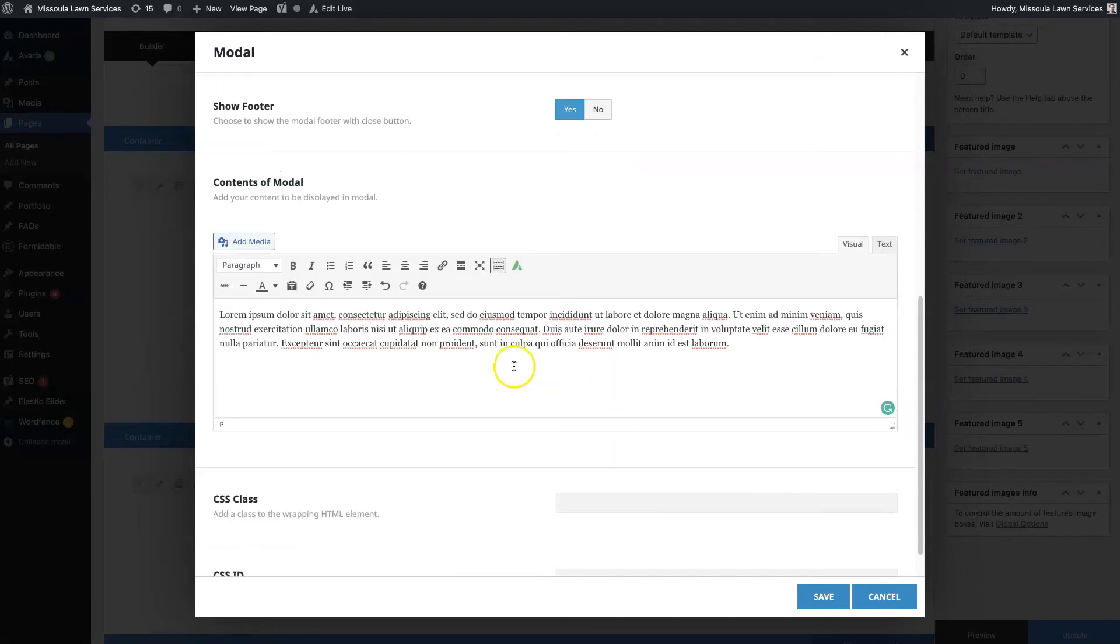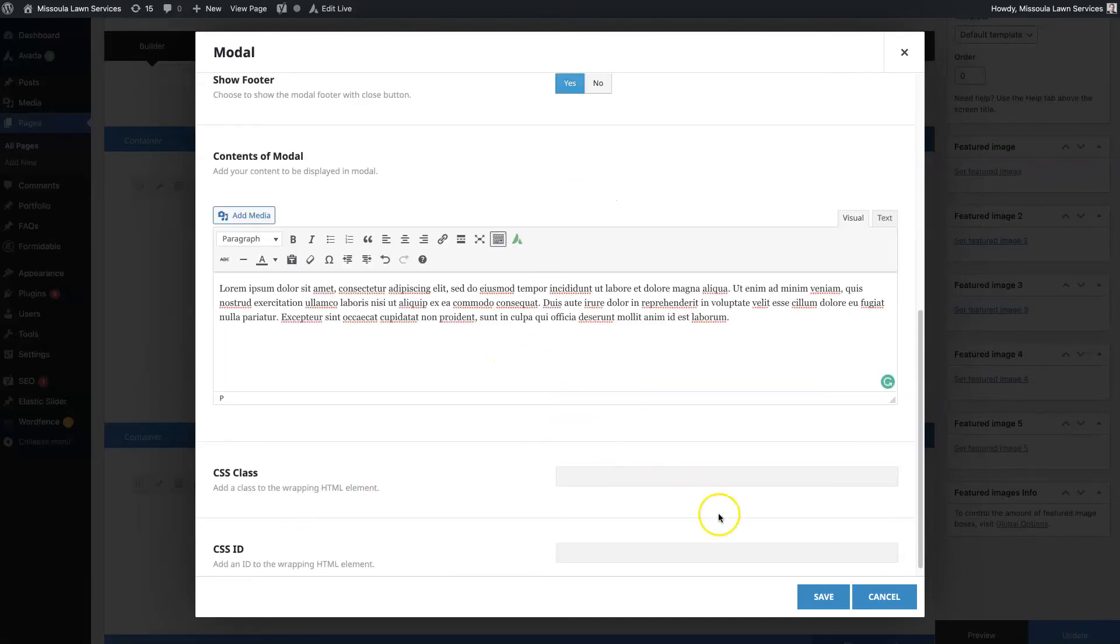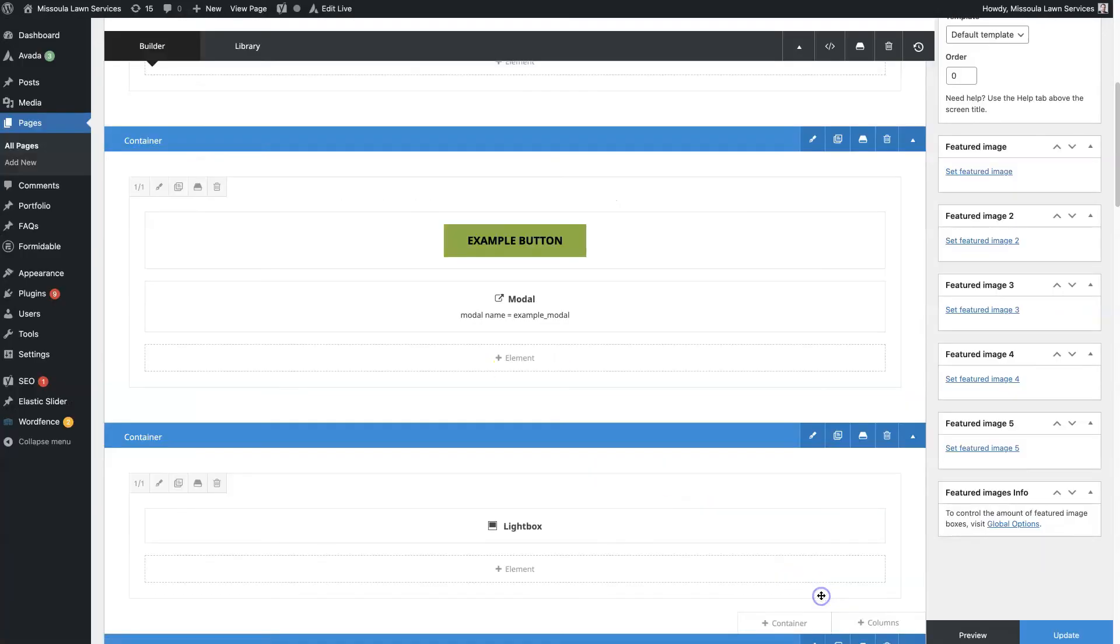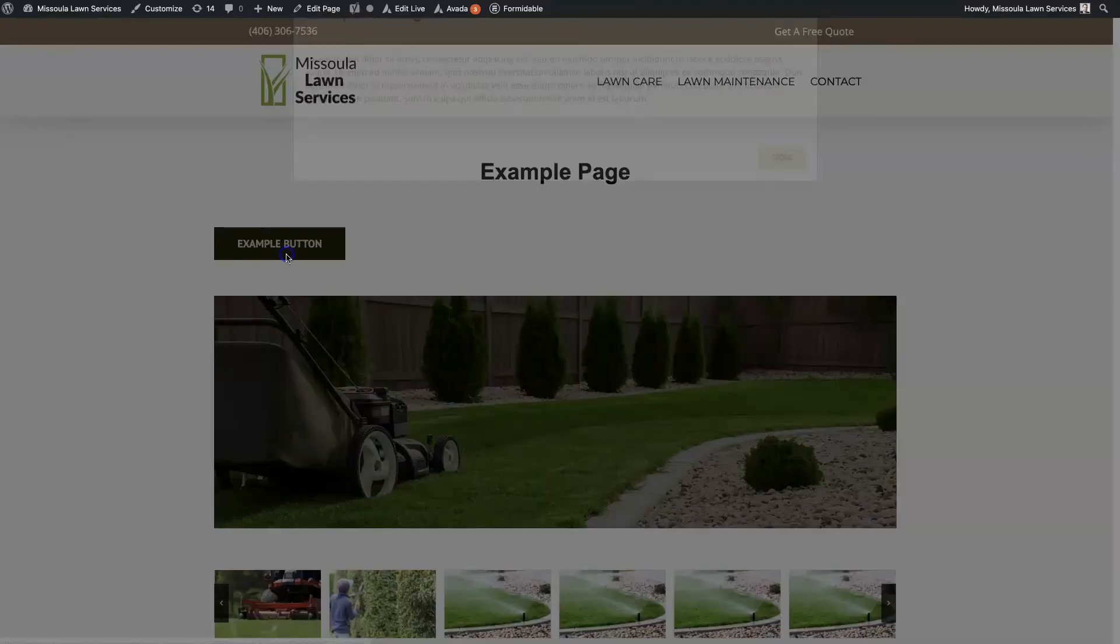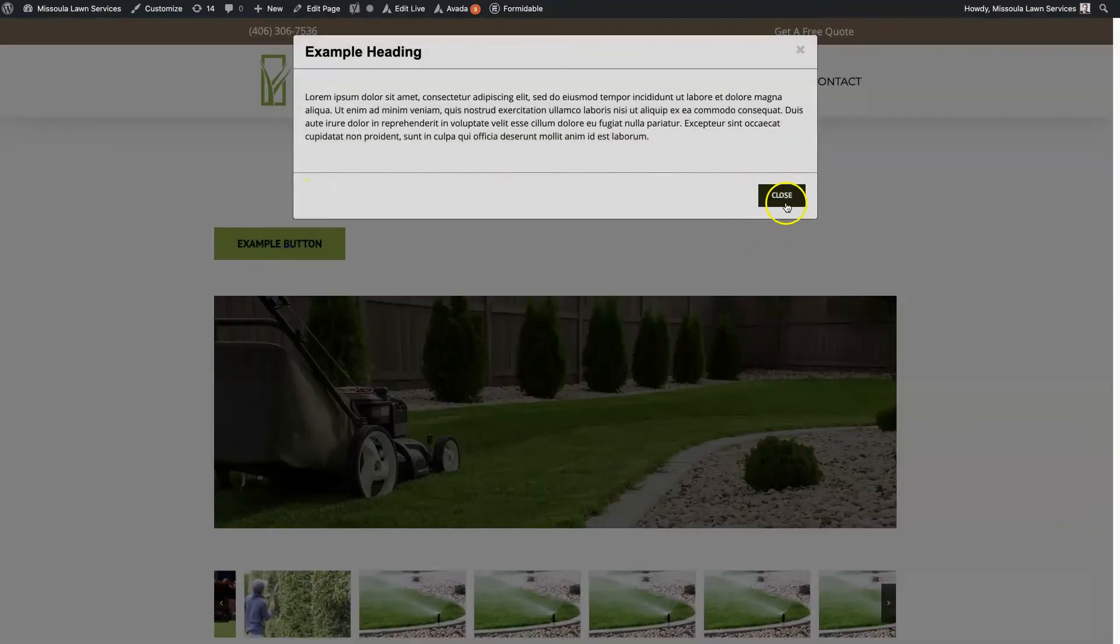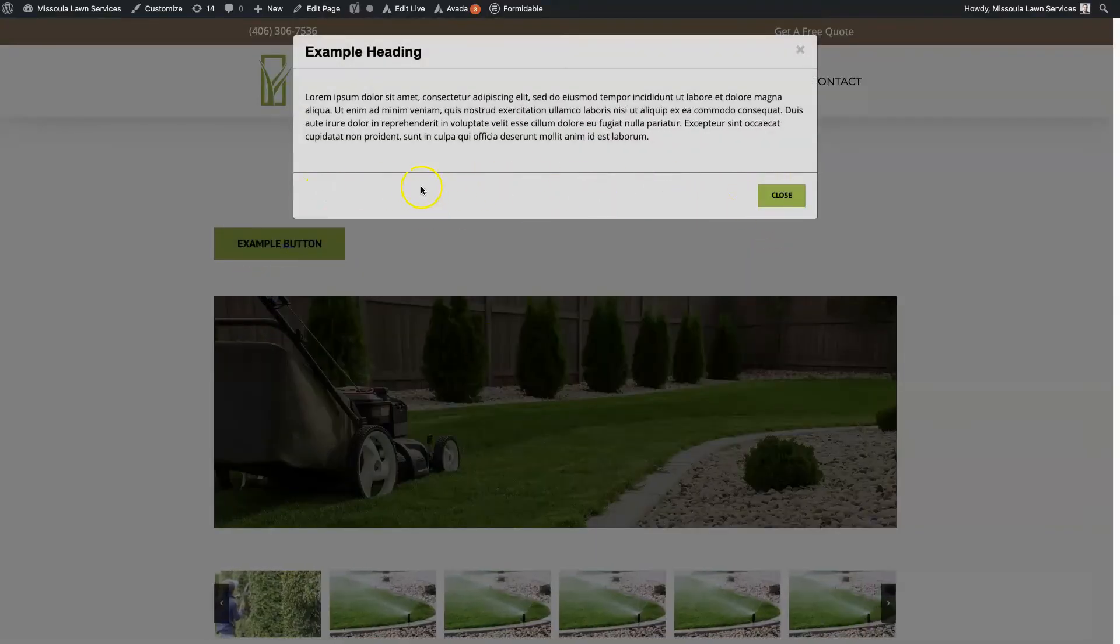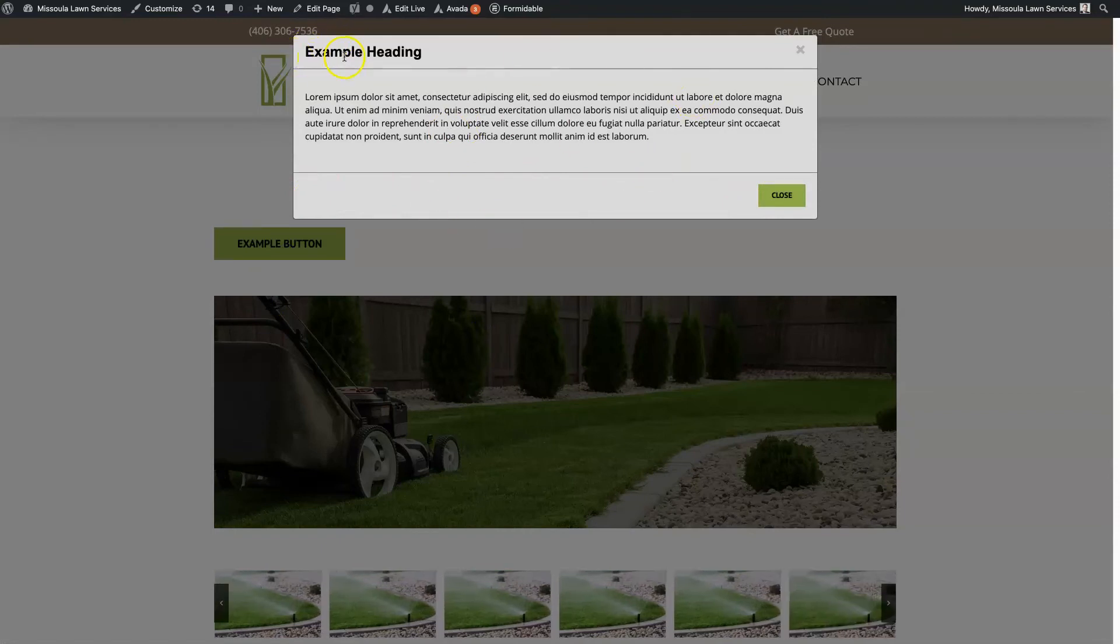We can show the footer or have it not show, and the footer is really just the area that shows the close button, which I'll show you in a second. This is the footer right here. We have the example heading here, we have the body, and we can even center this button so it shows up in the middle.